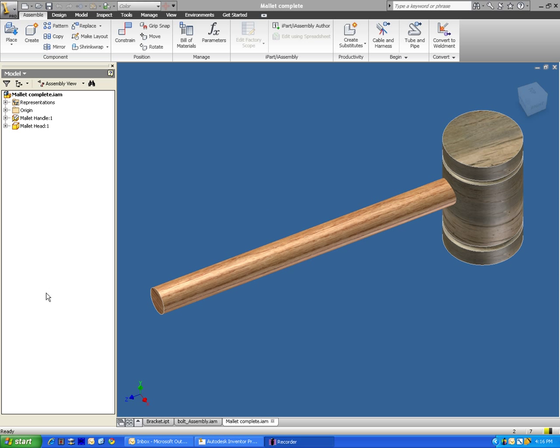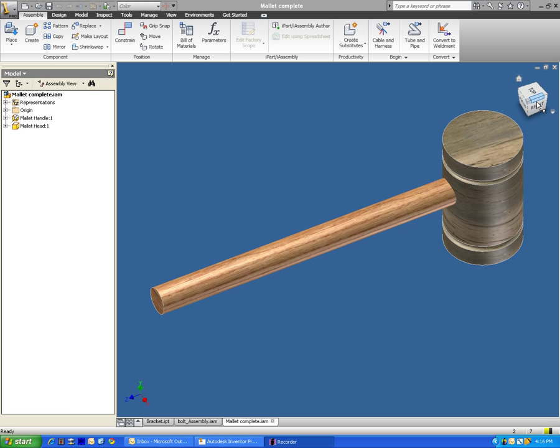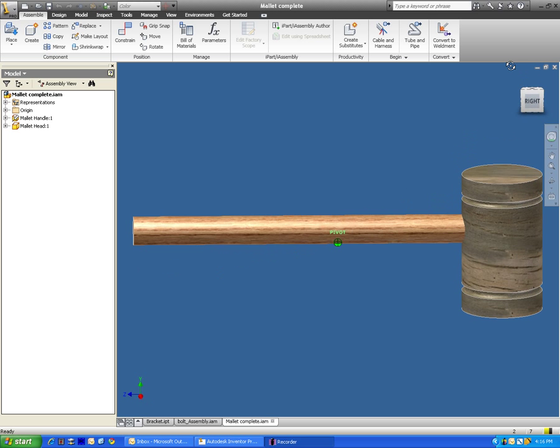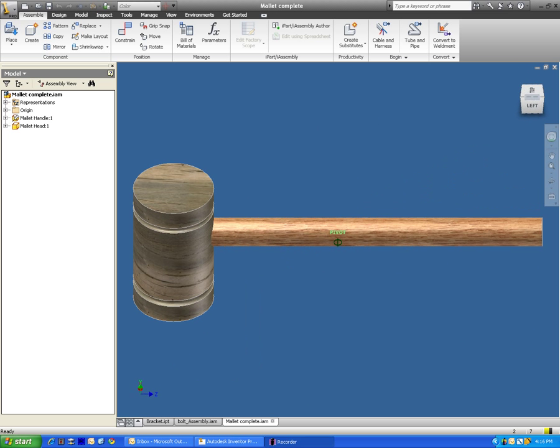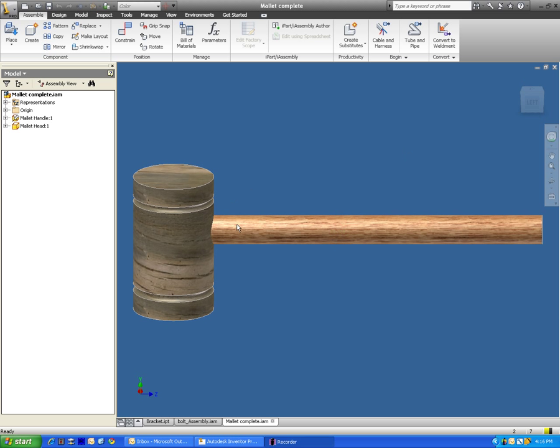In this video we're going to be making a mallet. Here is a mallet that I have my students make. It is basically just a rounded object that's got a hole on it that's threaded.